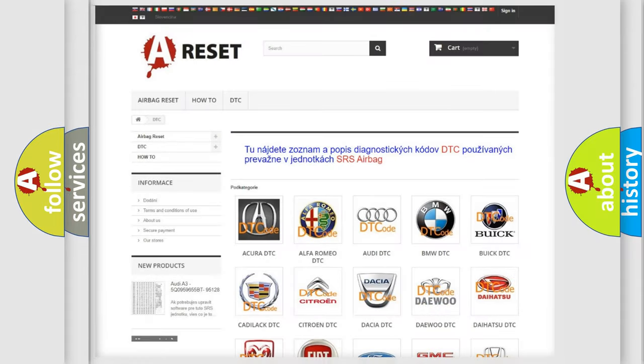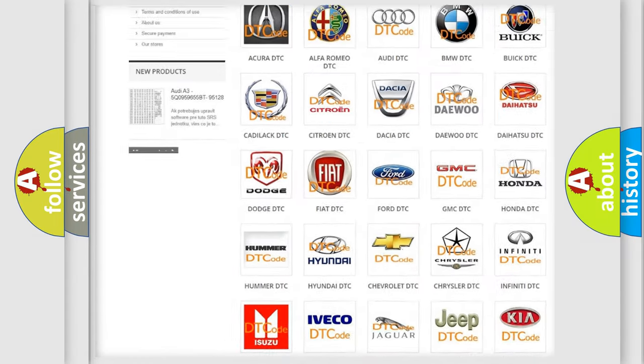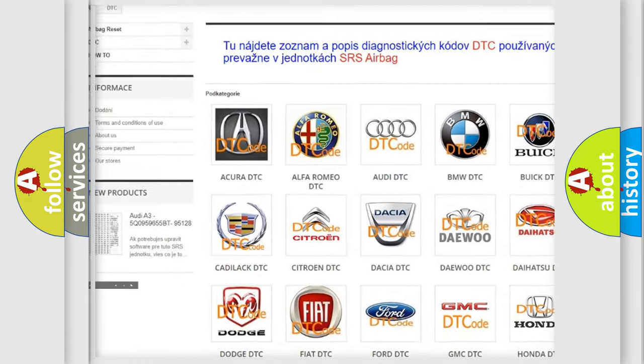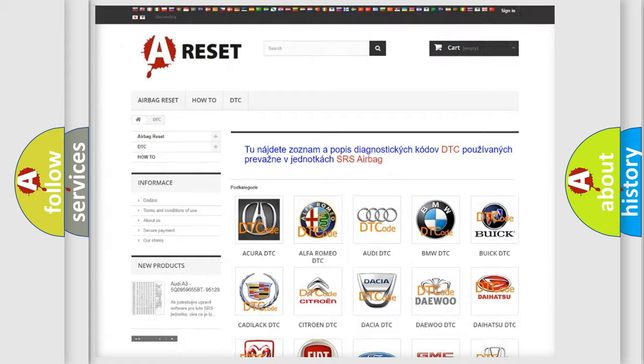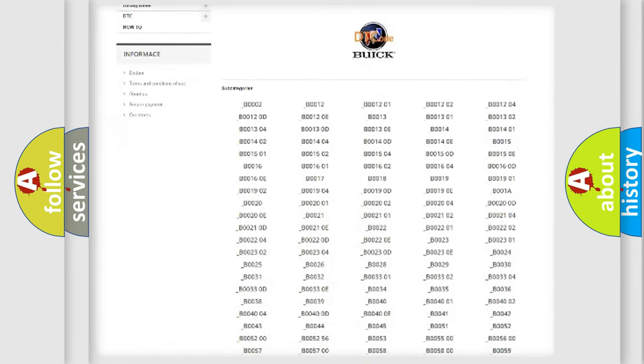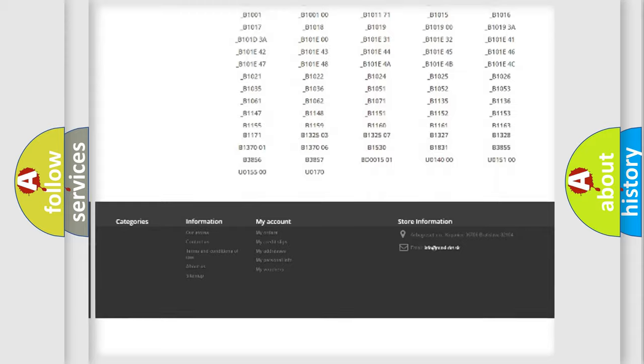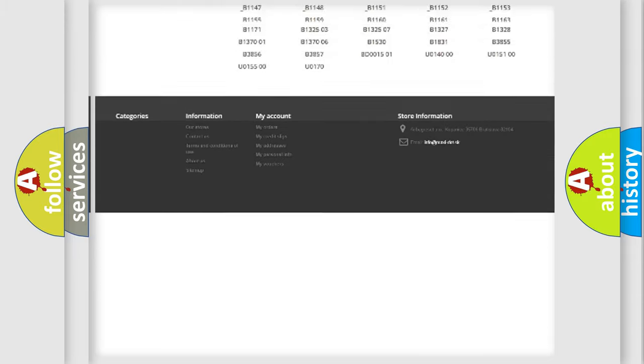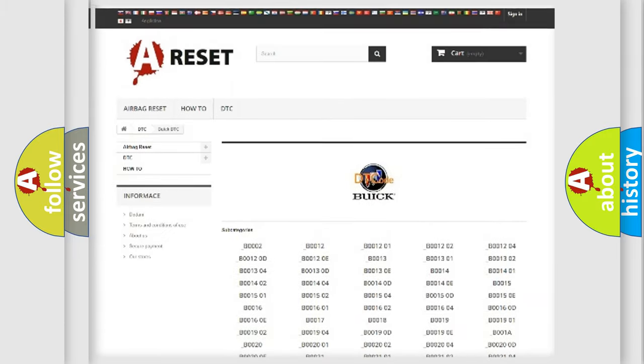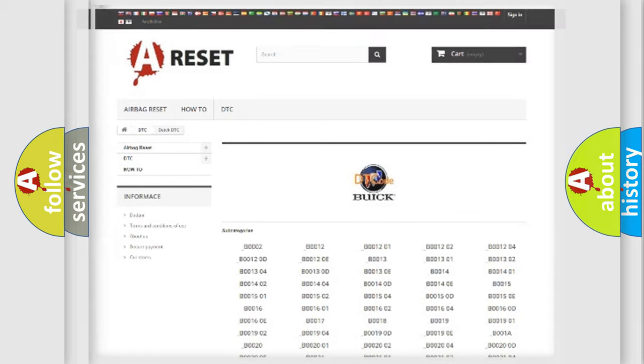Our website airbagreset.sk produces useful videos for you. You do not have to go through the OBD2 protocol anymore to know how to troubleshoot any car breakdown. You will find all the diagnostic codes that can be diagnosed in Buick vehicles, and also many other useful things.